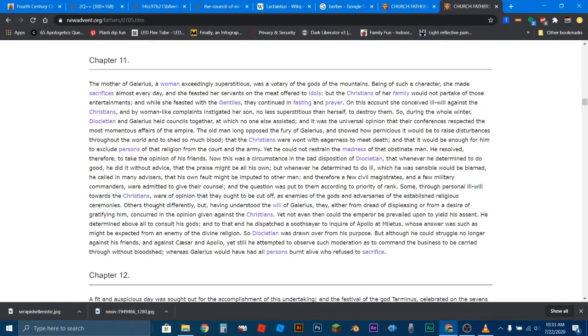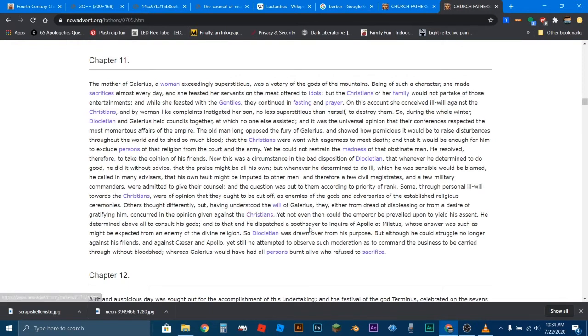Others thought differently, but having understood the will of Galerius, they either through dread of displeasing or from a desire of gratifying him, concurred in the opinion given against the Christians. Yet not even then could the emperor be prevailed upon to yield his assent.